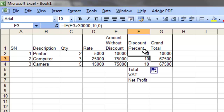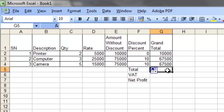Now, the first item is less than 30,000 so it gets 0% discount. The second item is 75,000 — more than 30,000 — so it gets 10% discount.